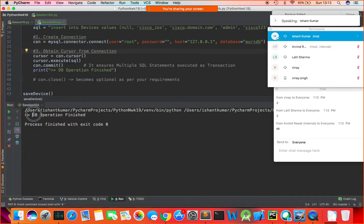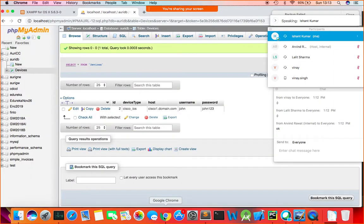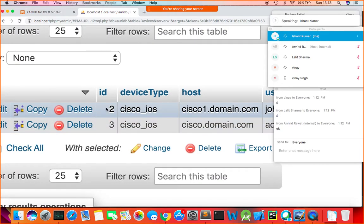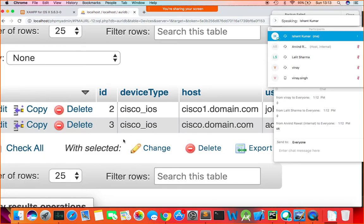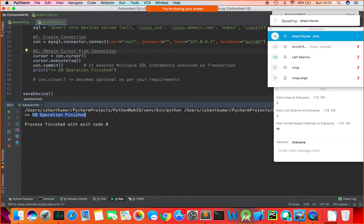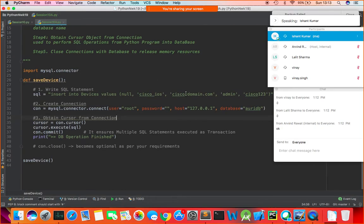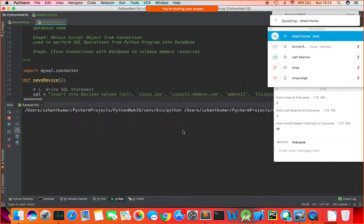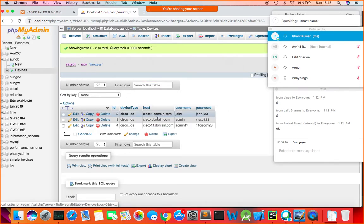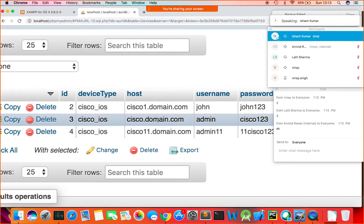It says 'DB operation finished'. Coming back to the database devices table and refreshing, you see a row with ID 3 — since ID 1 was deleted, it won't be recreated. Let's insert one more record: Cisco, 11.domain.com, admin11, password 11Cisco. Run the code — 'DB operation finished'. Refresh the database and you see the record in your table.